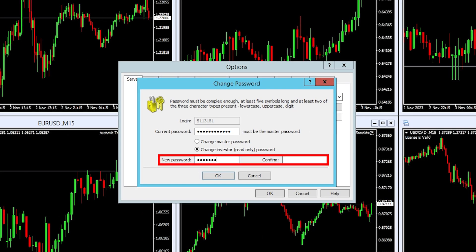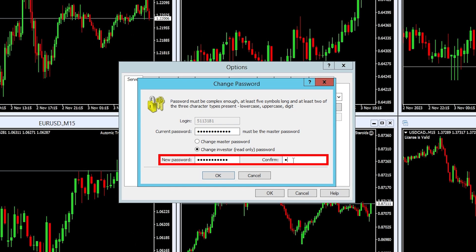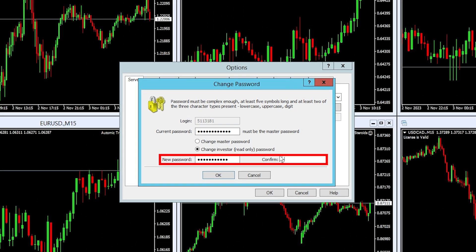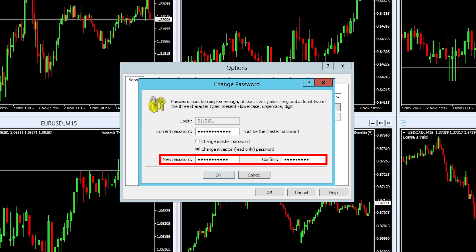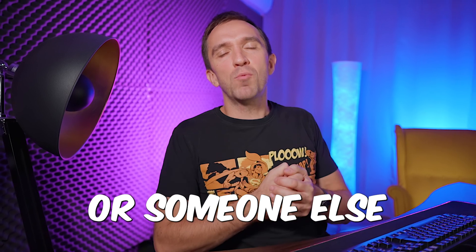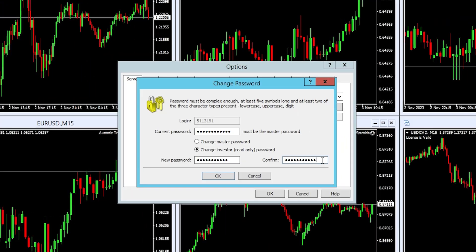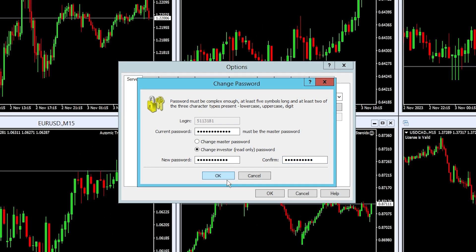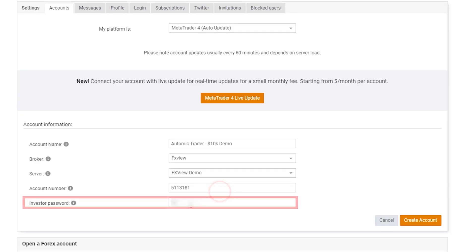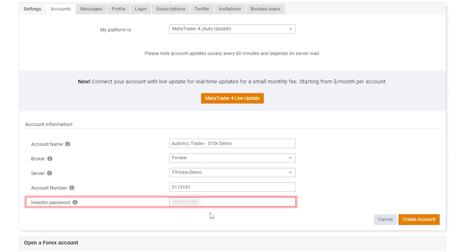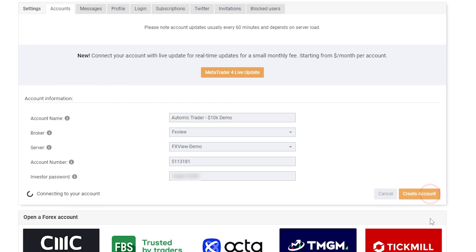This way you can create a new investor password if the broker did not send you one when you registered, and here you can enter anything you wish — usually you should have an upper and lower case. Traders typically use this investor password to give access to someone who wants to monitor the account but cannot do any trading. After that you click OK, enter your investor password on MyFXbook, and click on create account.